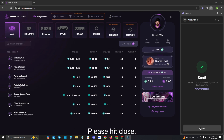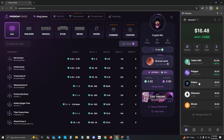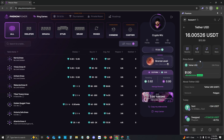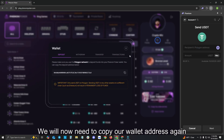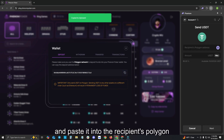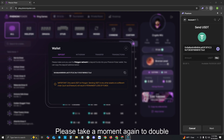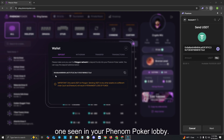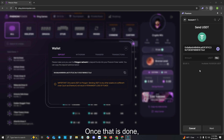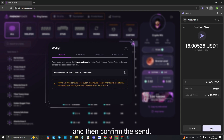You will now need to head back to the homepage of your wallet and click into Tether USDT again and hit Send. We will now need to copy our wallet address again and paste it into the recipient's Polygon address. Please take a moment again to double confirm that the wallet address here is the one seen in your Phenom Poker lobby. Once that is done, please click Max. You will now need to hit Next and then confirm the Send.